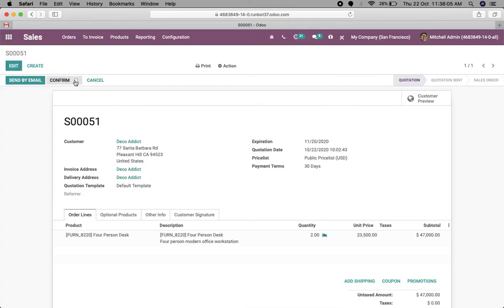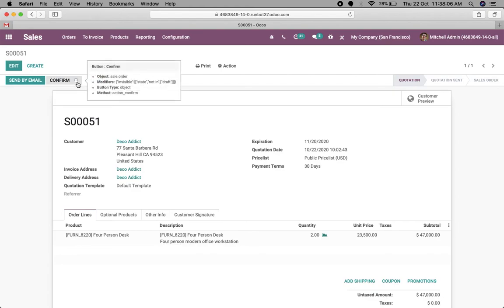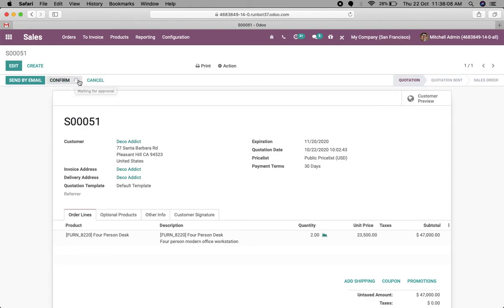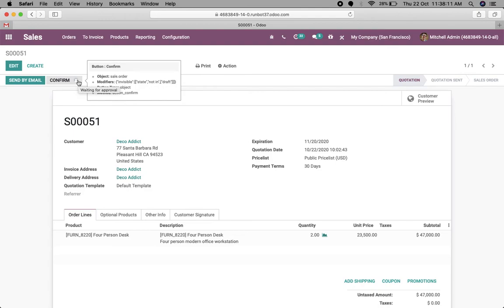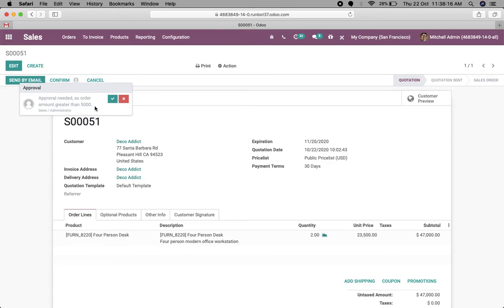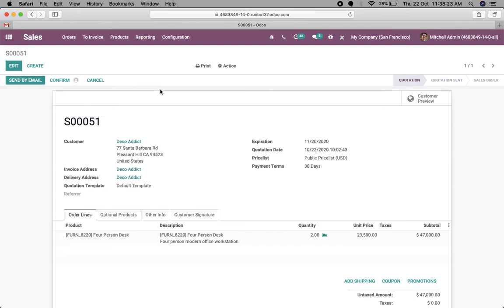Now you can see a symbol on the button showing that it is waiting for approval. If you click on it, it shows 'Approval needed: order amount greater than five thousand.' If the user has the required access, they can approve directly from here.